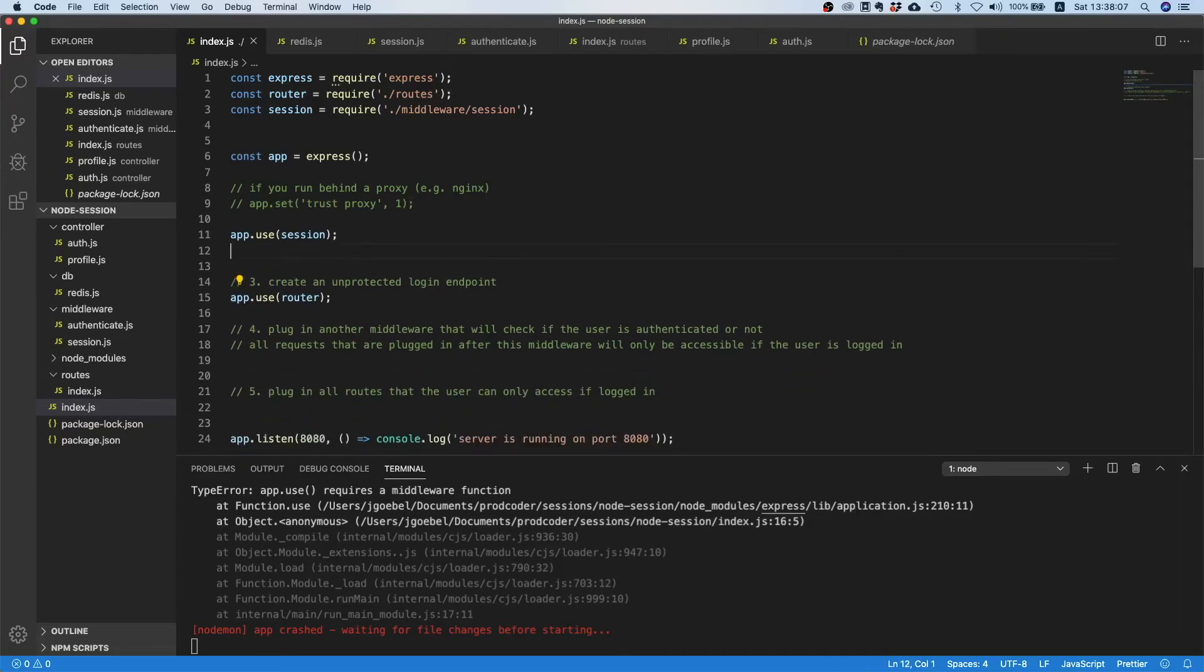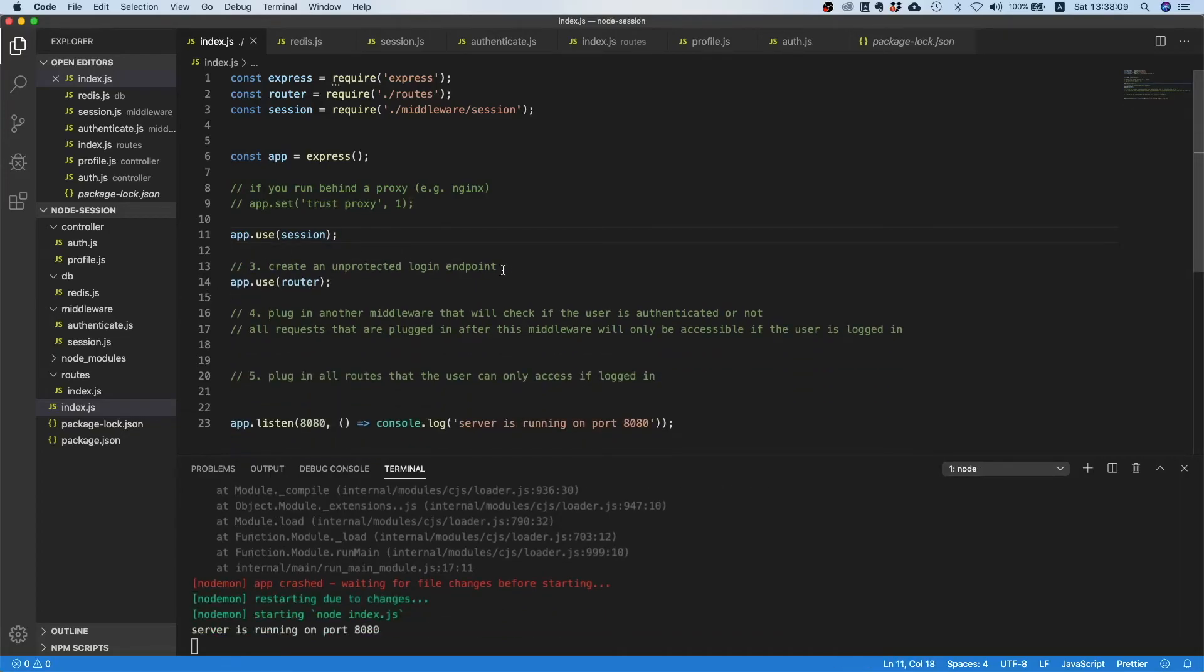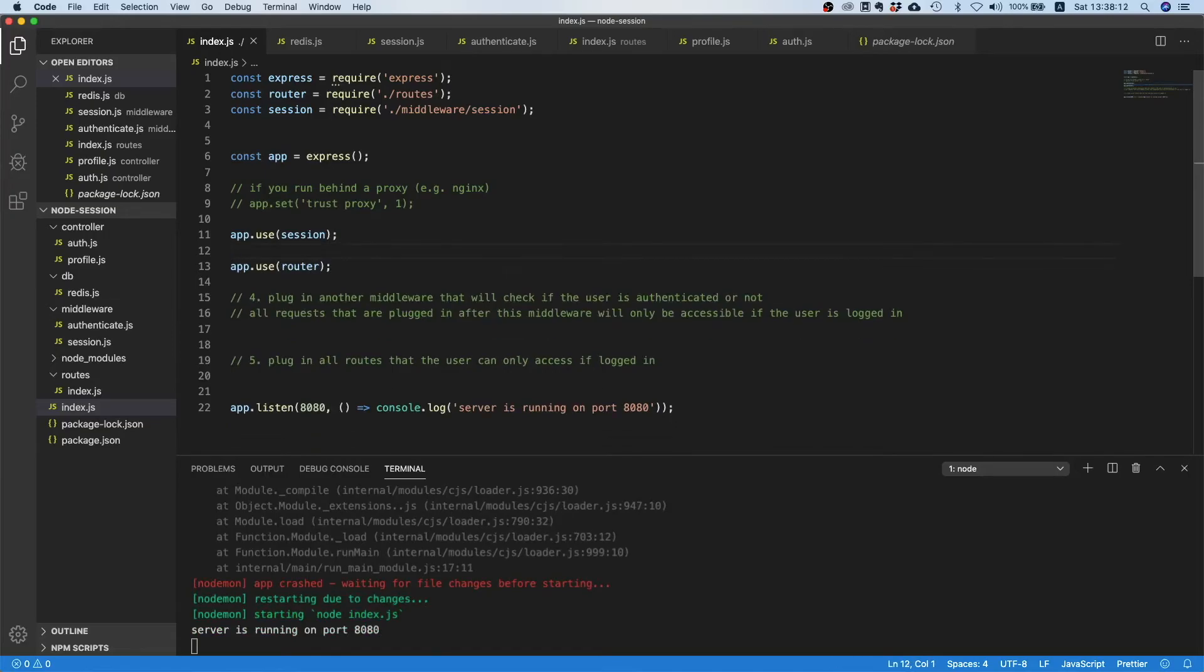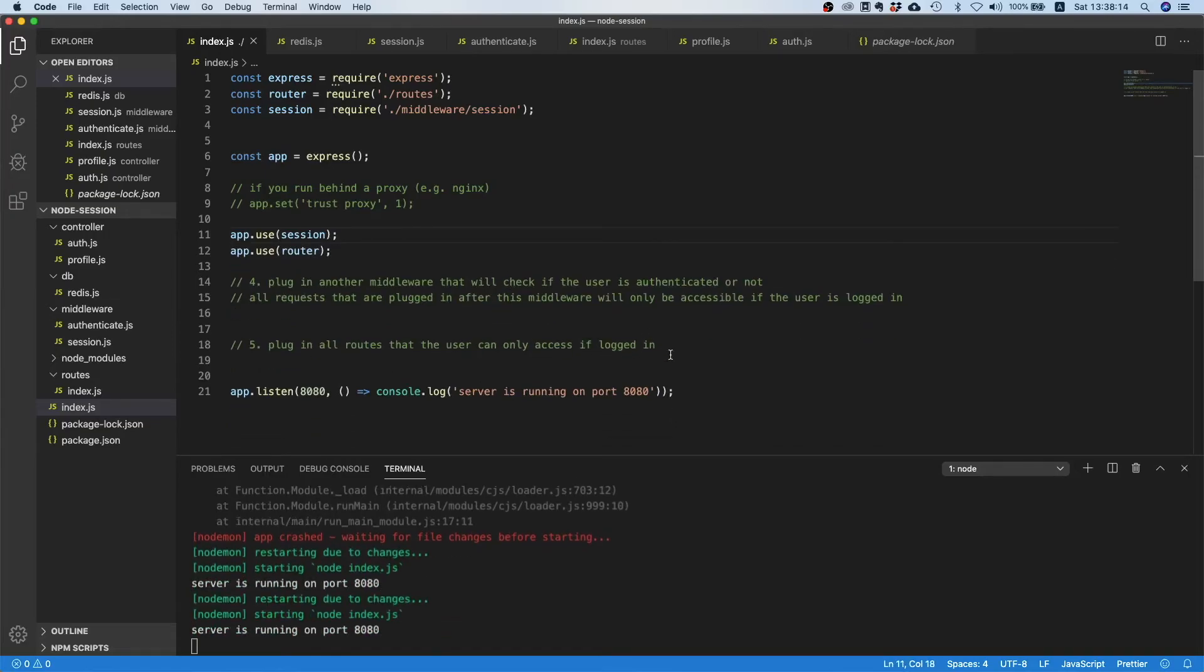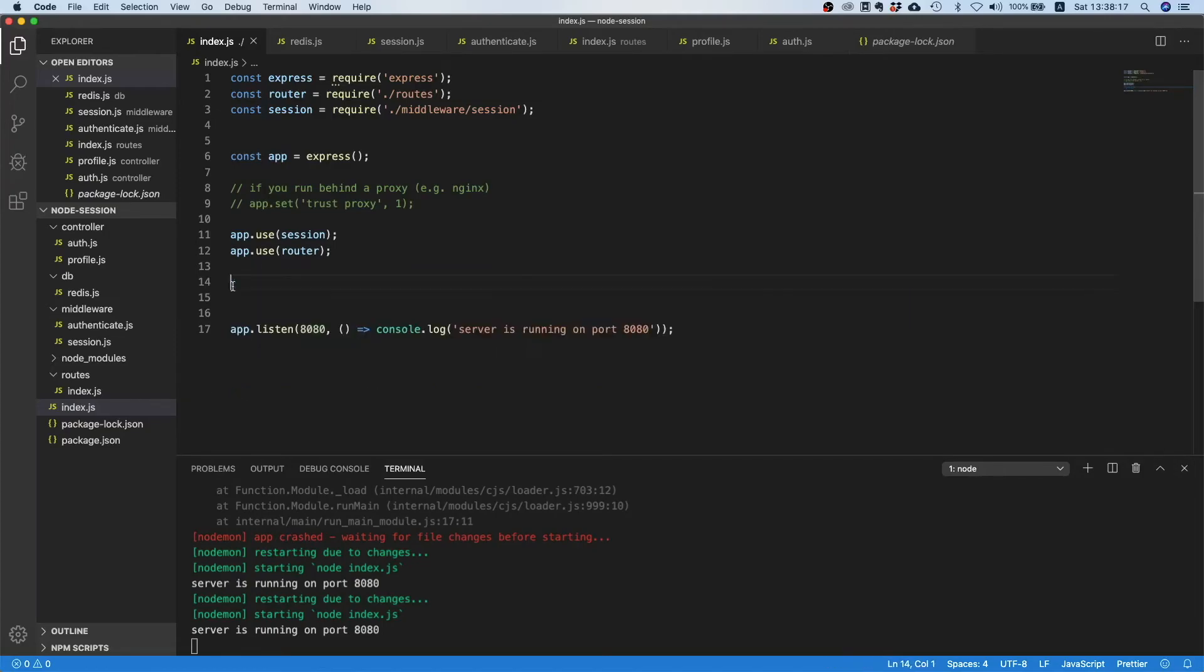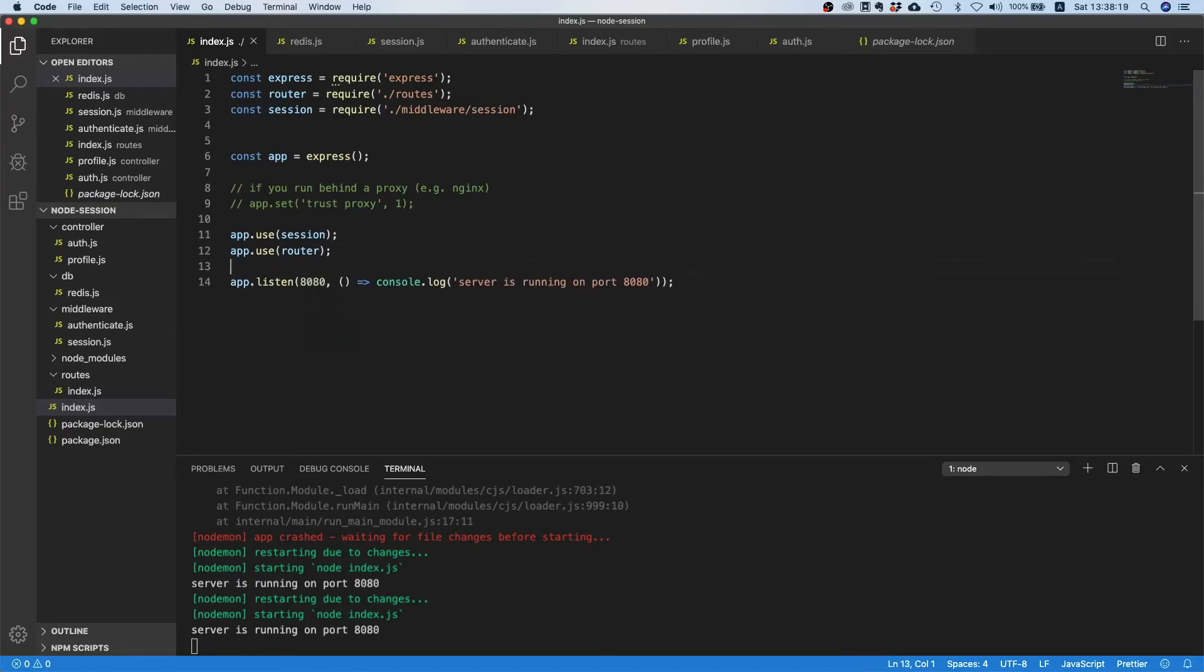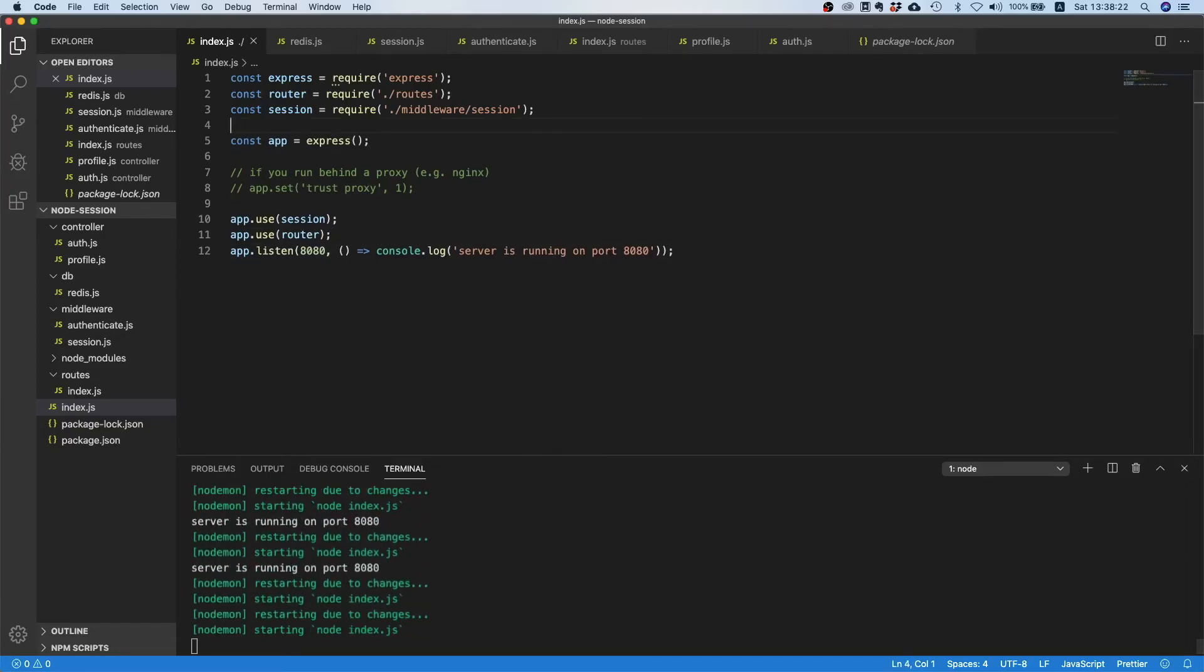Let's remove this as well. That comment is a little bit misleading because now our router contains all our endpoints. Yeah I think that's pretty much it. Look at this, this looks much much cleaner right.